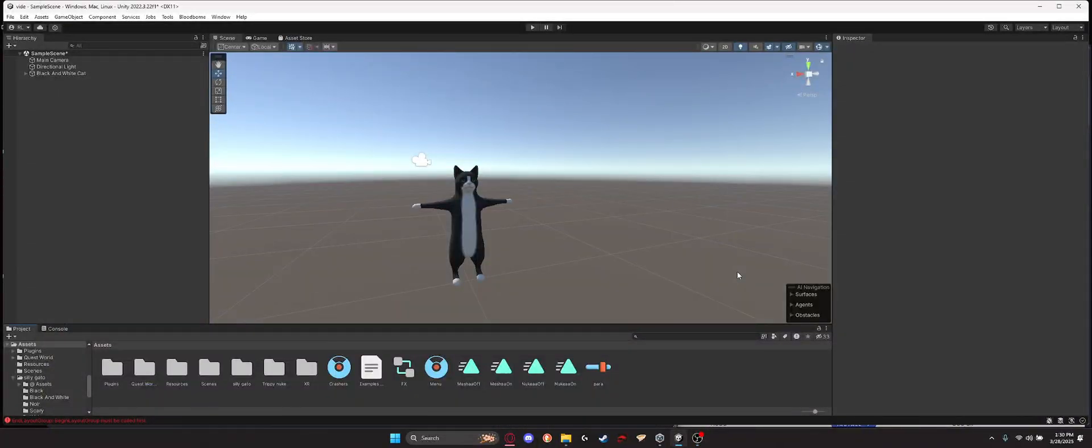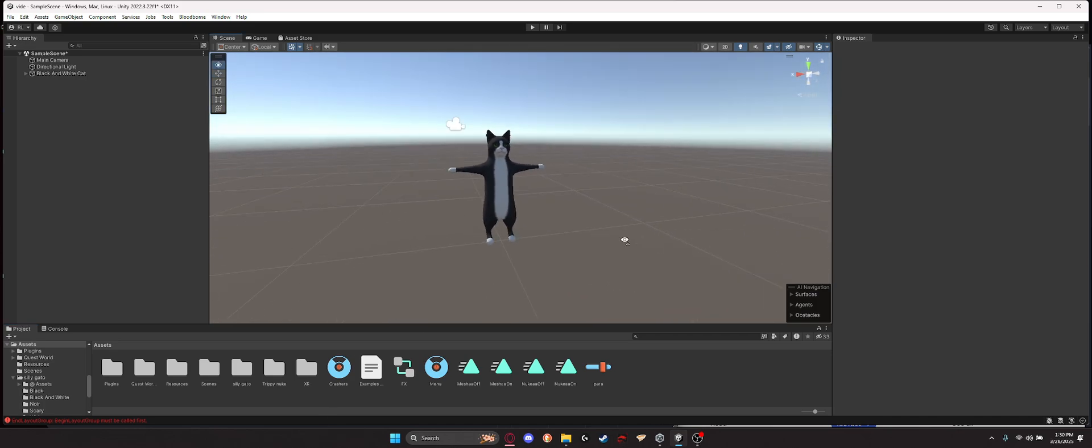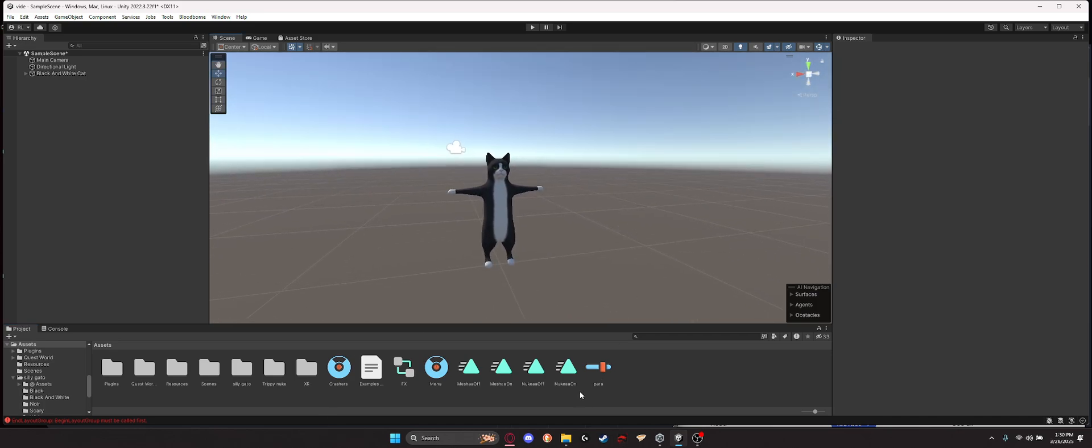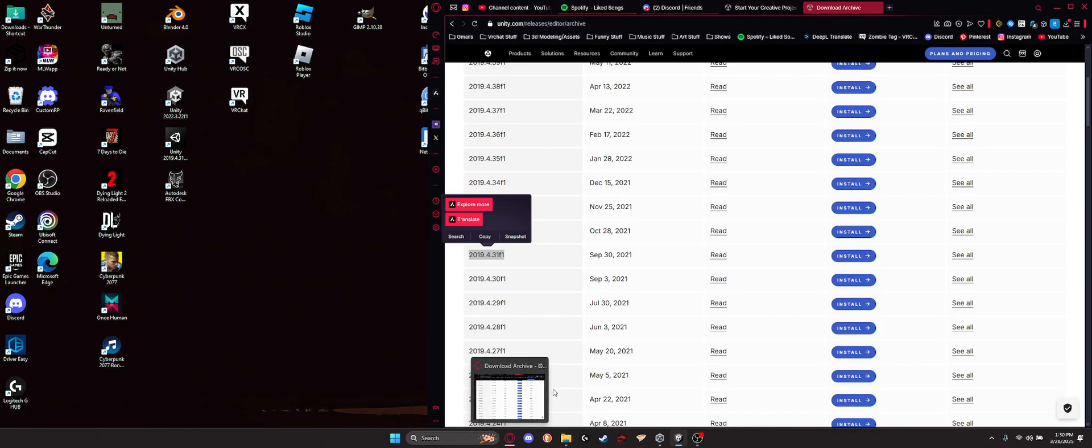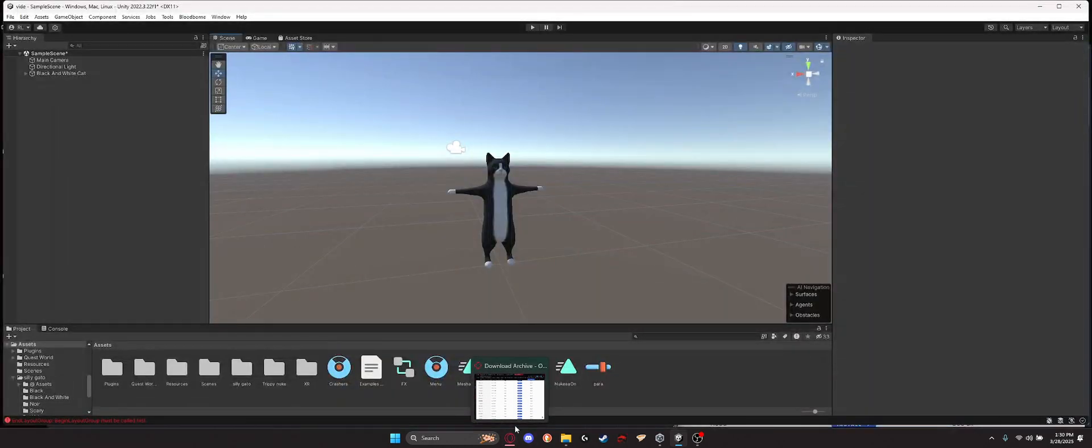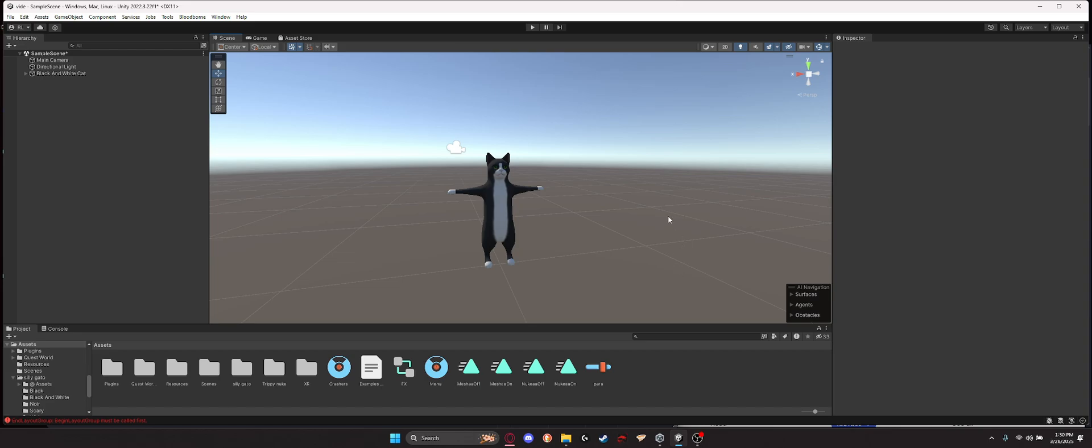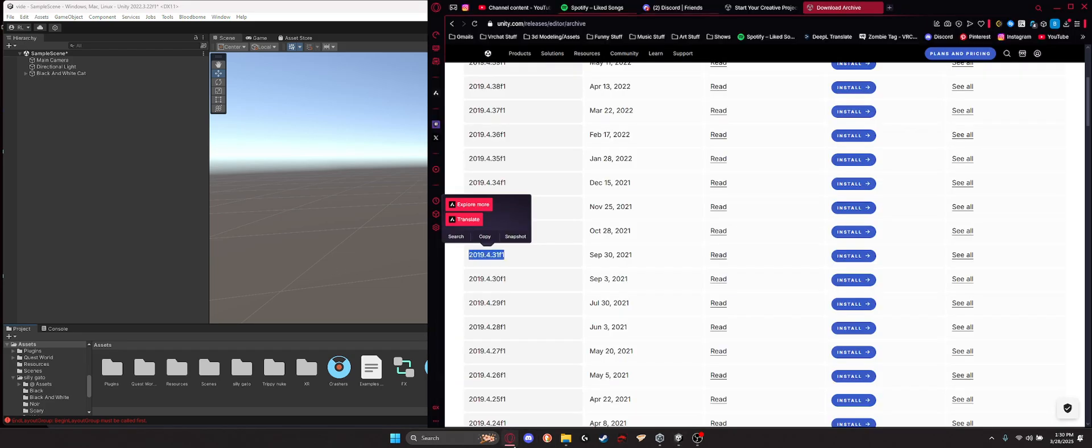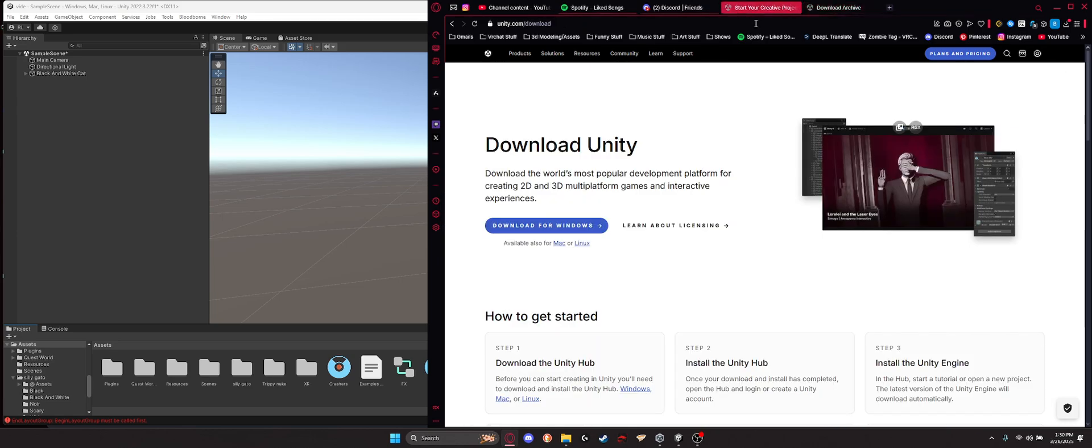Alright, welcome to the video. You want to learn how to make a Quest Crasher for VRChat. So I just made a PC one in the last video. Check that one out. It goes through and tells you how to make toggles and everything like that. But we're going to do the same thing today.